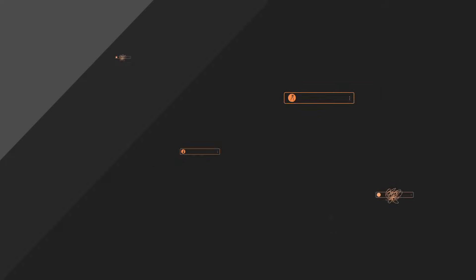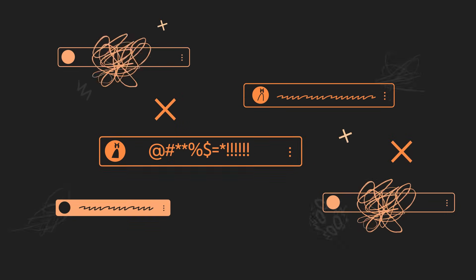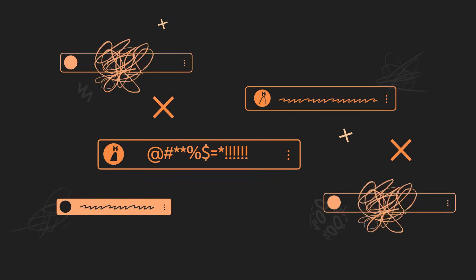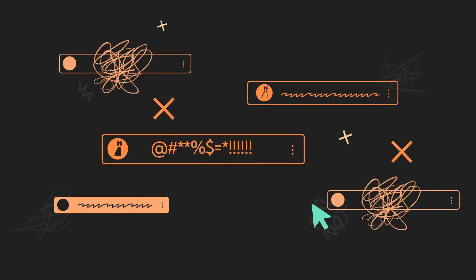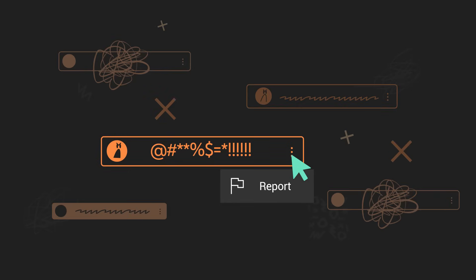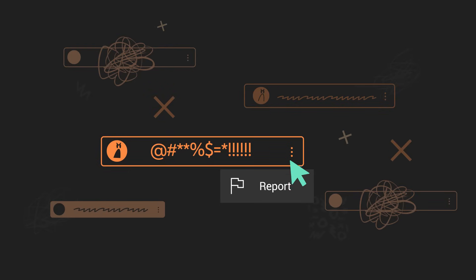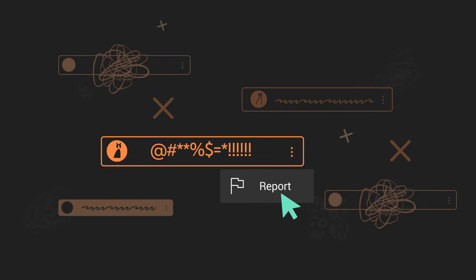Keep in mind you can report inappropriate questions by hovering over the question, clicking on the three-dot menu, then clicking Report.